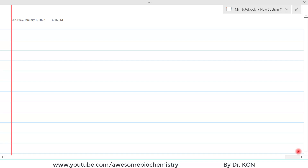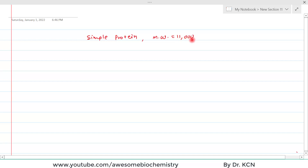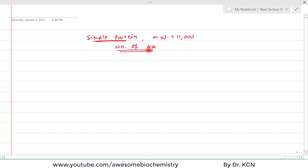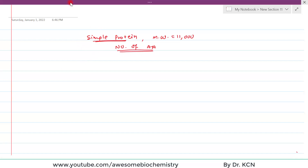Suppose you are doing some research and you discover one novel simple protein. Its molecular weight is 11,000 and now you want to find out the number of amino acids in this simple protein. By just using pen and paper, can you find out the number of amino acids? The answer is yes — so let's see how.